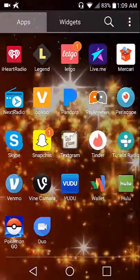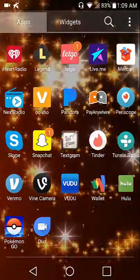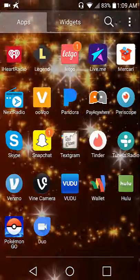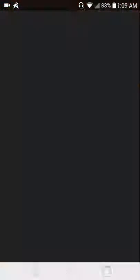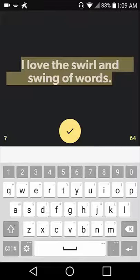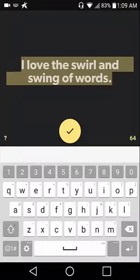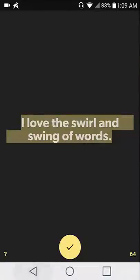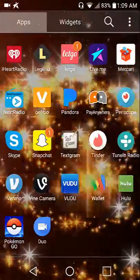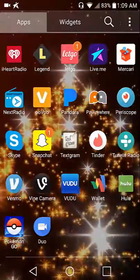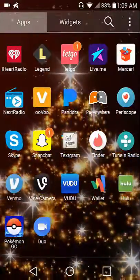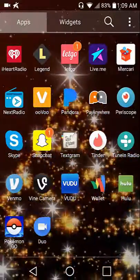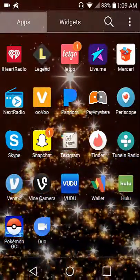iHeartRadio, Legend which is where you can create Instagram posts, LetGo, Live.me which is like Periscope and Busker.